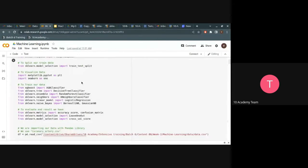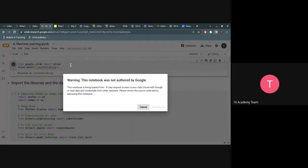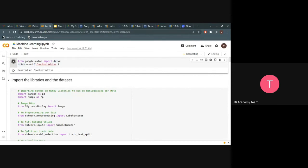You can get this notebook from the Google Drive document. I've mounted my drive so that I'll be able to work on files from my drive, and I'll be importing the dataset for this specific problem from my Google Drive.